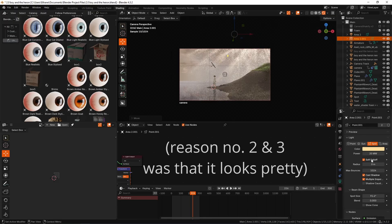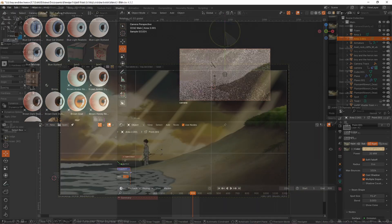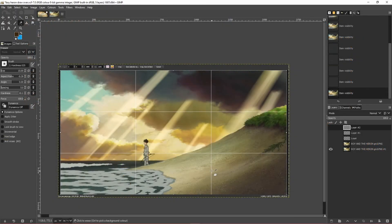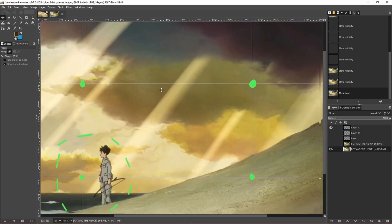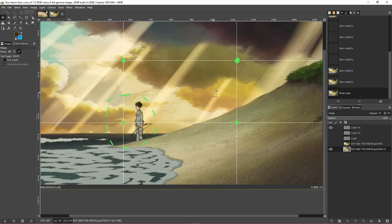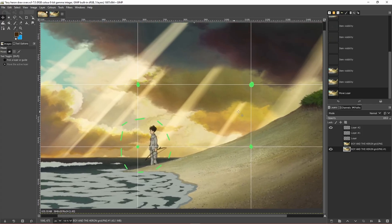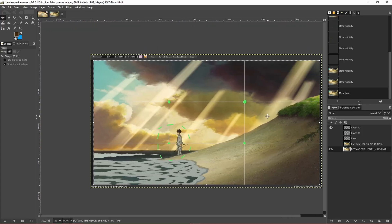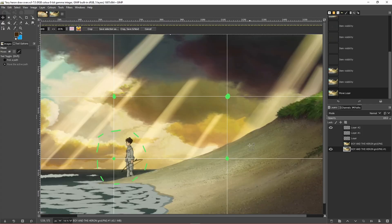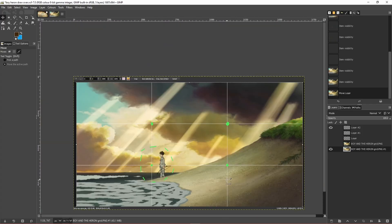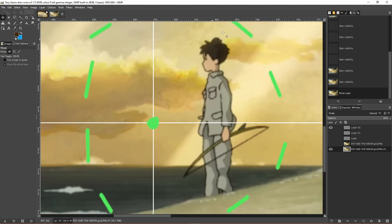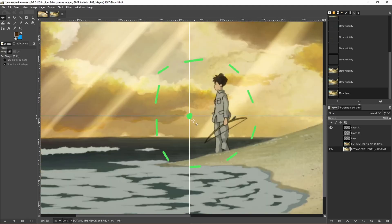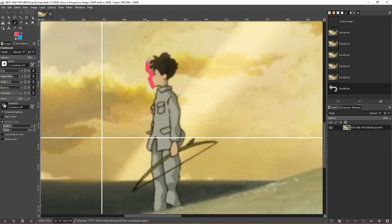Let's break it down immediately — we're splitting it into the rule of thirds. These four points marked in green are the sorts of places where our eyes are naturally going to have attention drawn to. Mahito isn't actually on one of these dots, but he's in proximity, and that's the important thing.